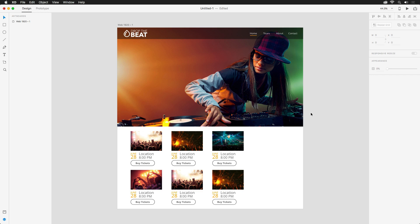So far in this series, we explored how to block out a landing page, create a few repeat grids, and add and edit visuals created in Photoshop to sharpen the design. In this video, we're going to take a look at responsive resize and how you can quickly share your designs for feedback.